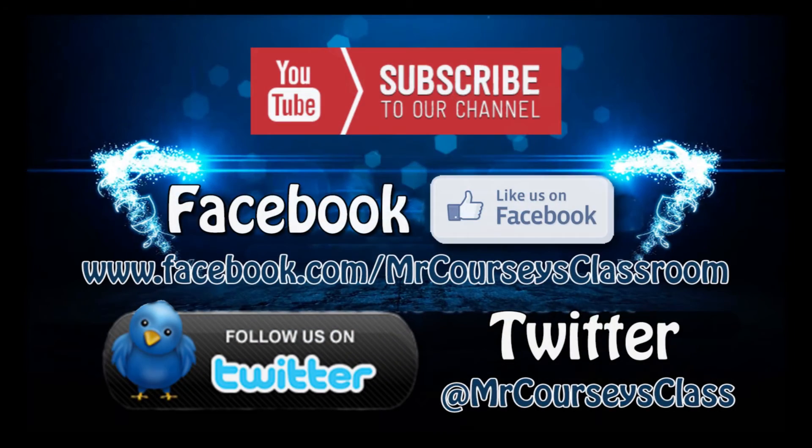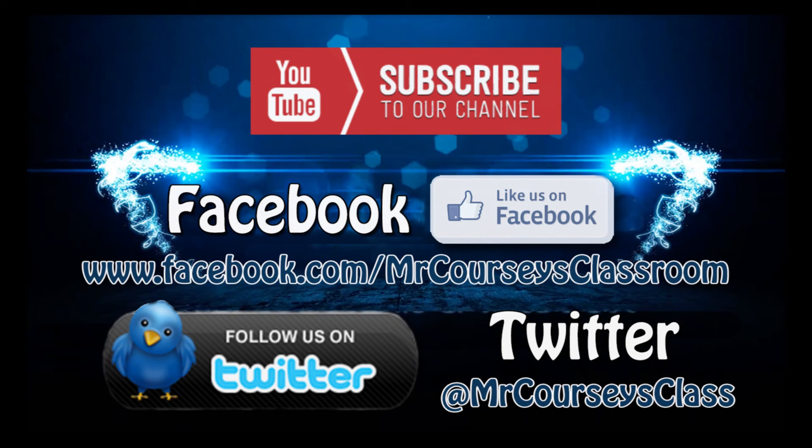Hey class, if you liked this video, please click like below and subscribe to this channel. Also, like us on Facebook and follow us on Twitter.